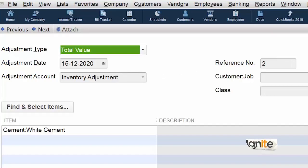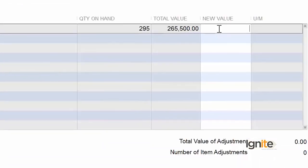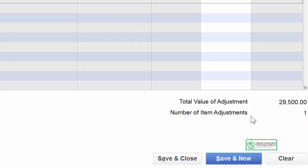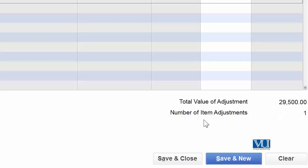آسانی کے لیے نئی value 1000 روپے فی بوری رکھتے ہیں، اور quantity 295 ہے۔ جیسی ہم نے یہ نئی value ڈالی، automatically system نے بتایا کہ total value of adjustment 29,500 ہے۔ کیونکہ یہ positive ہے، اس کا مطلب ہے کہ آپ کی asset کی value بڑھ گئی اور expense کم ہو گیا۔ Number of items adjusted: صرف ایک item — white cement — جس کی قیمت بڑھ گئی ہے۔